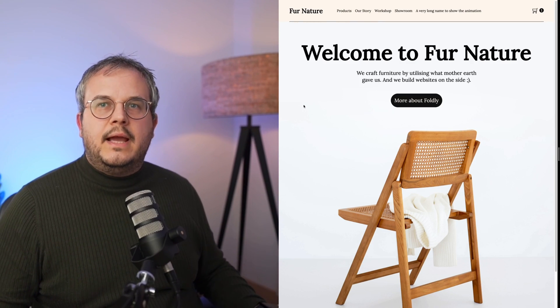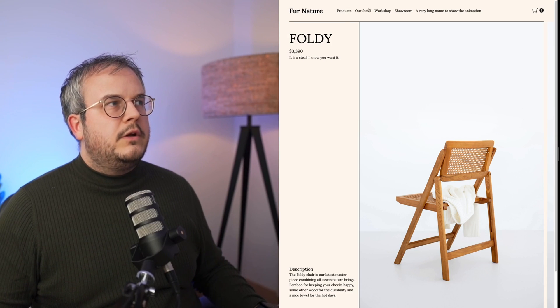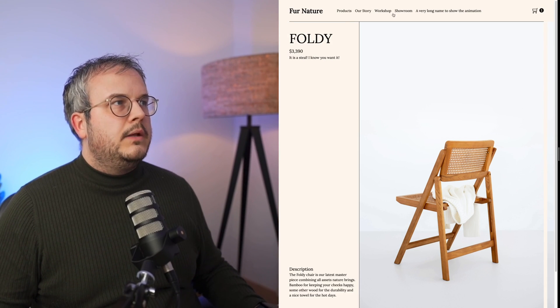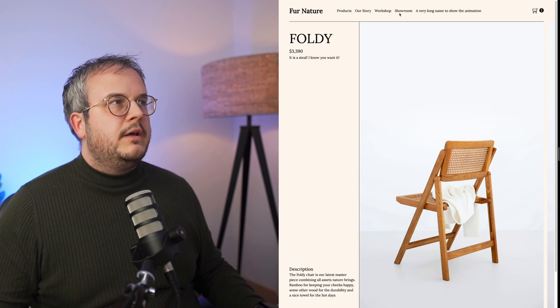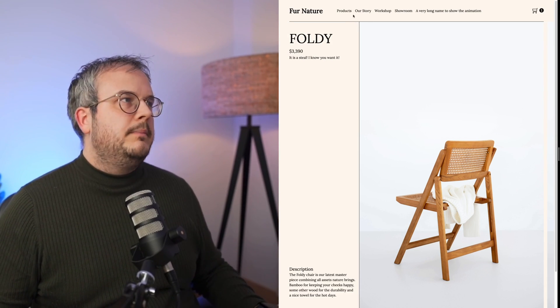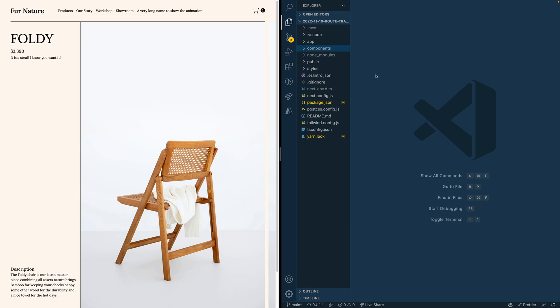One thing that's still lacking is the ability to see what's the current active menu item, and also a very nice transition whenever you switch between them. So the first thing we're going to do is add Framer Motion for adding all these animations in. As soon as we've added Framer Motion, we can start adding some animations.